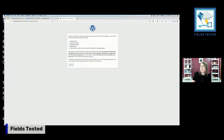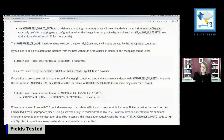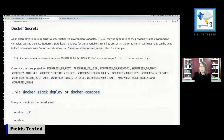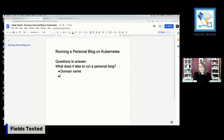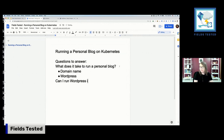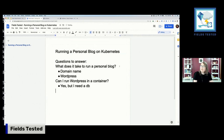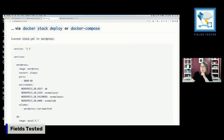Running 'docker ps' confirms it's running on localhost port 8080 — port 8080 on the machine mapped to port 80 in the container. If I go to localhost:8080 — look, we've got WordPress running! Halfway there. But it says we need a database. So we really do need that database thing we saw in the Docker Hub documentation.